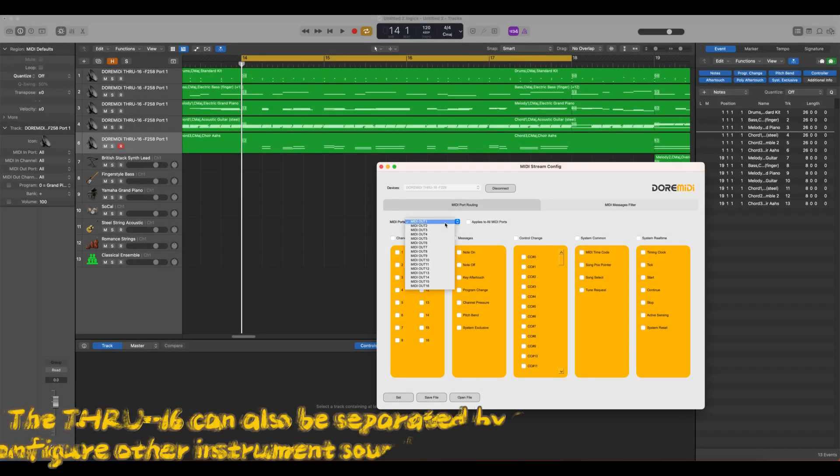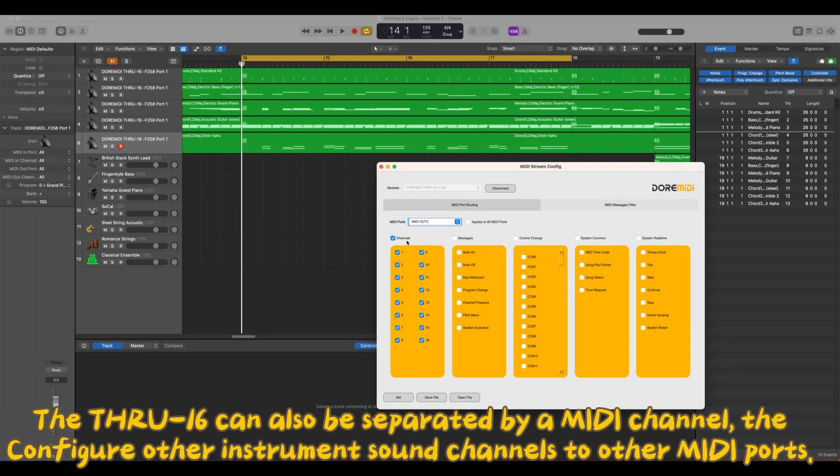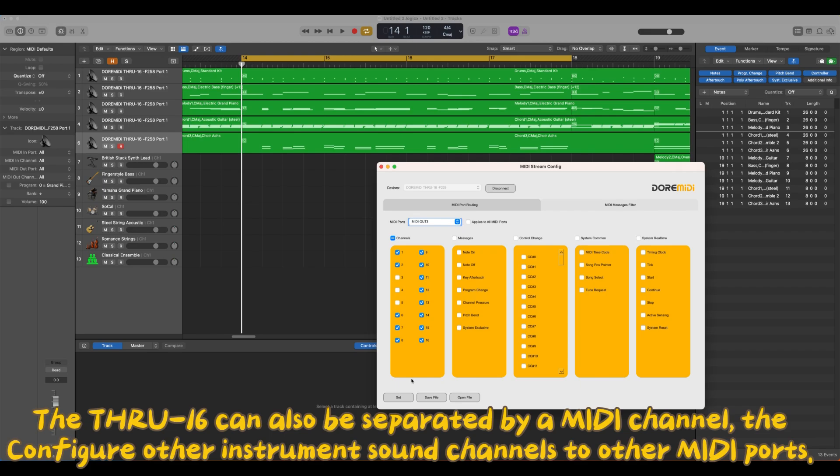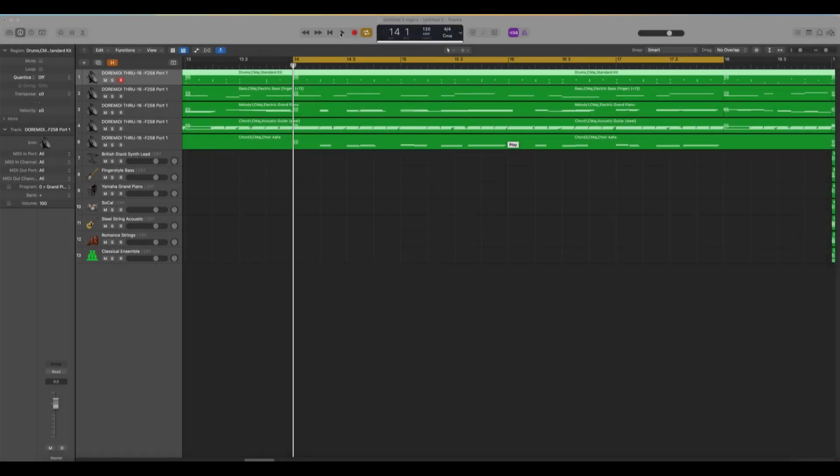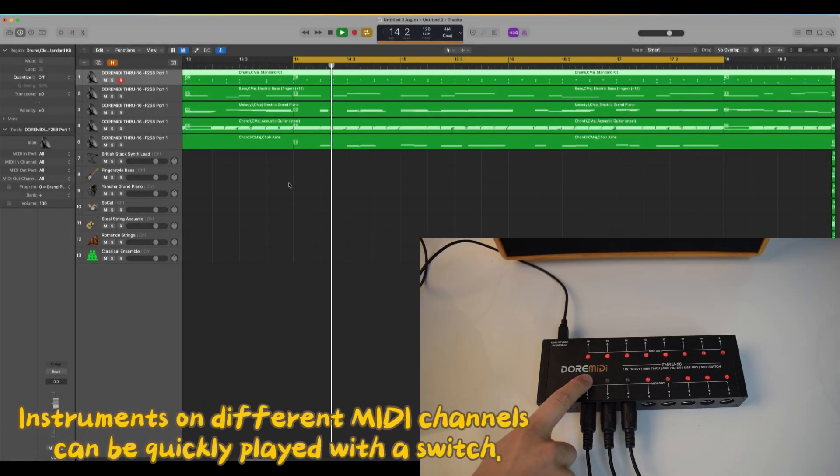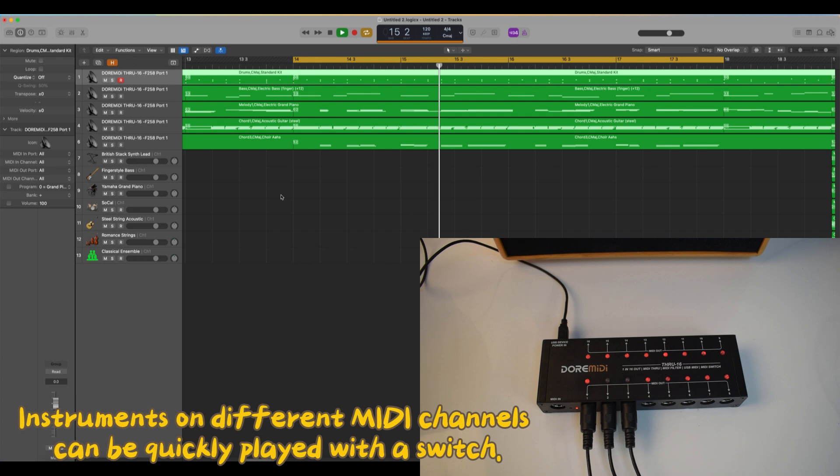The THRU16 can also be separated by a MIDI channel to configure other instrument sound channels to other MIDI ports. Instruments on different MIDI channels can be quickly played with a switch.